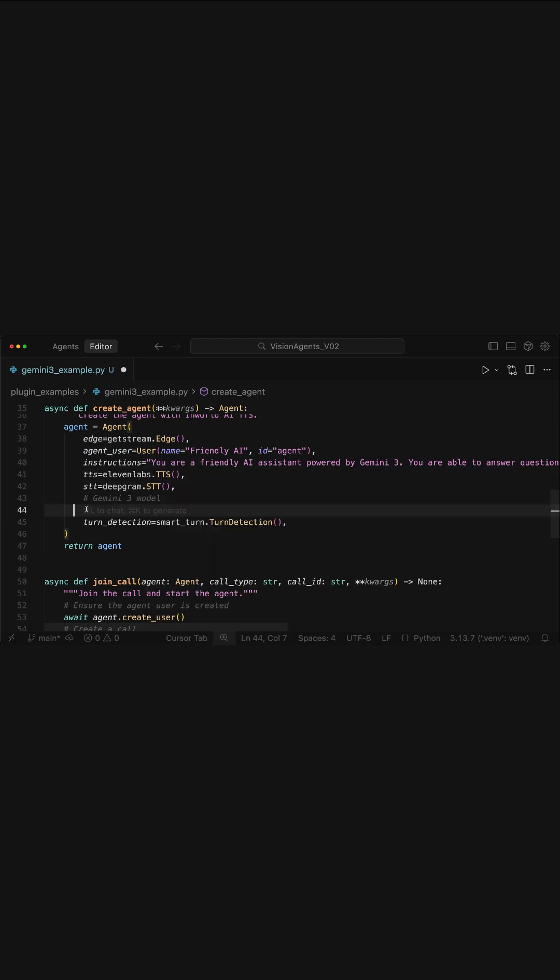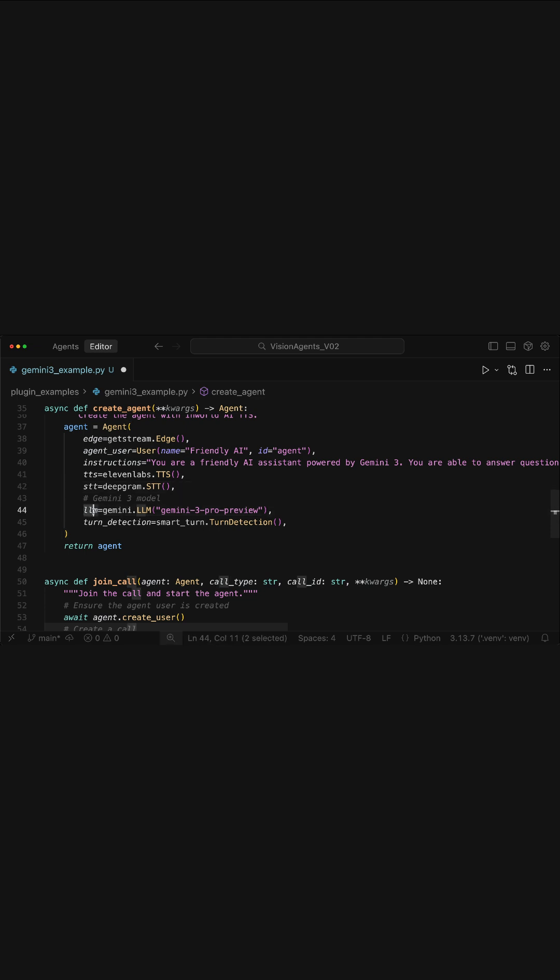So let's add Gemini as the LLM. Over here, all we need to do is to pass the LLM parameter and specify Gemini and the model we want to use.